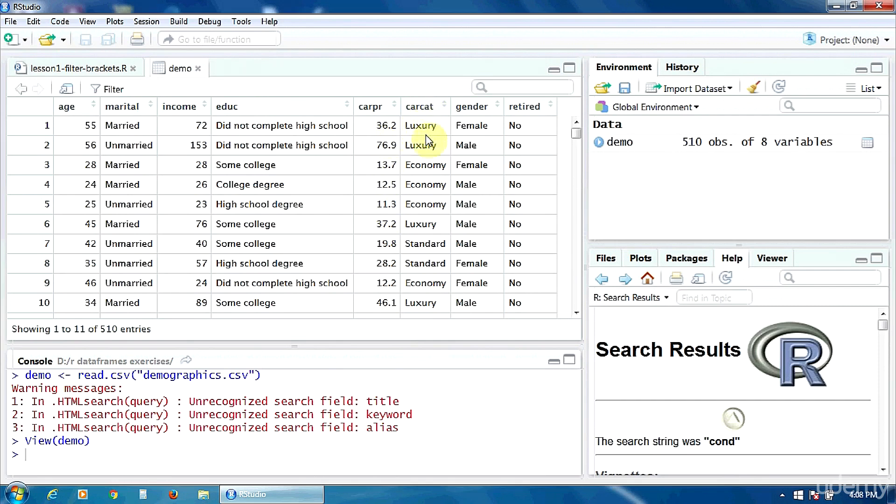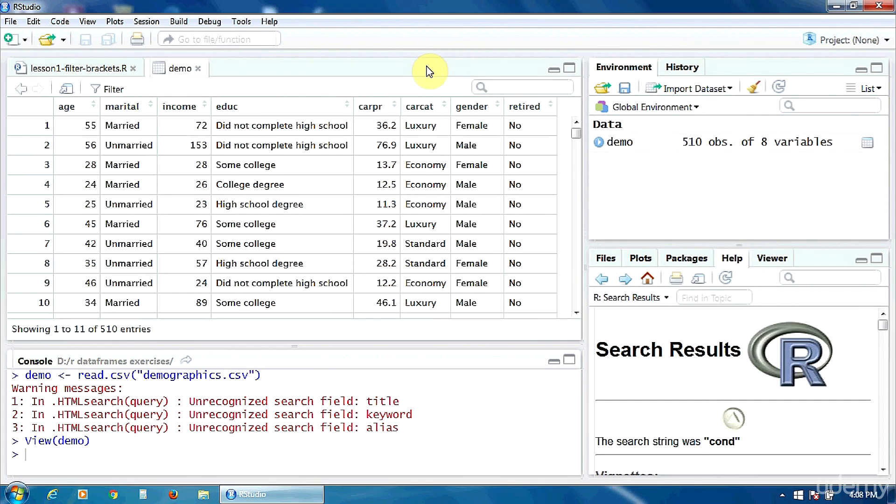Car category which is also a categorical variable with three categories: standard, economy and luxury; gender with two categories of course, female and male; and whether the subject is retired or not, with two categories, no and yes.